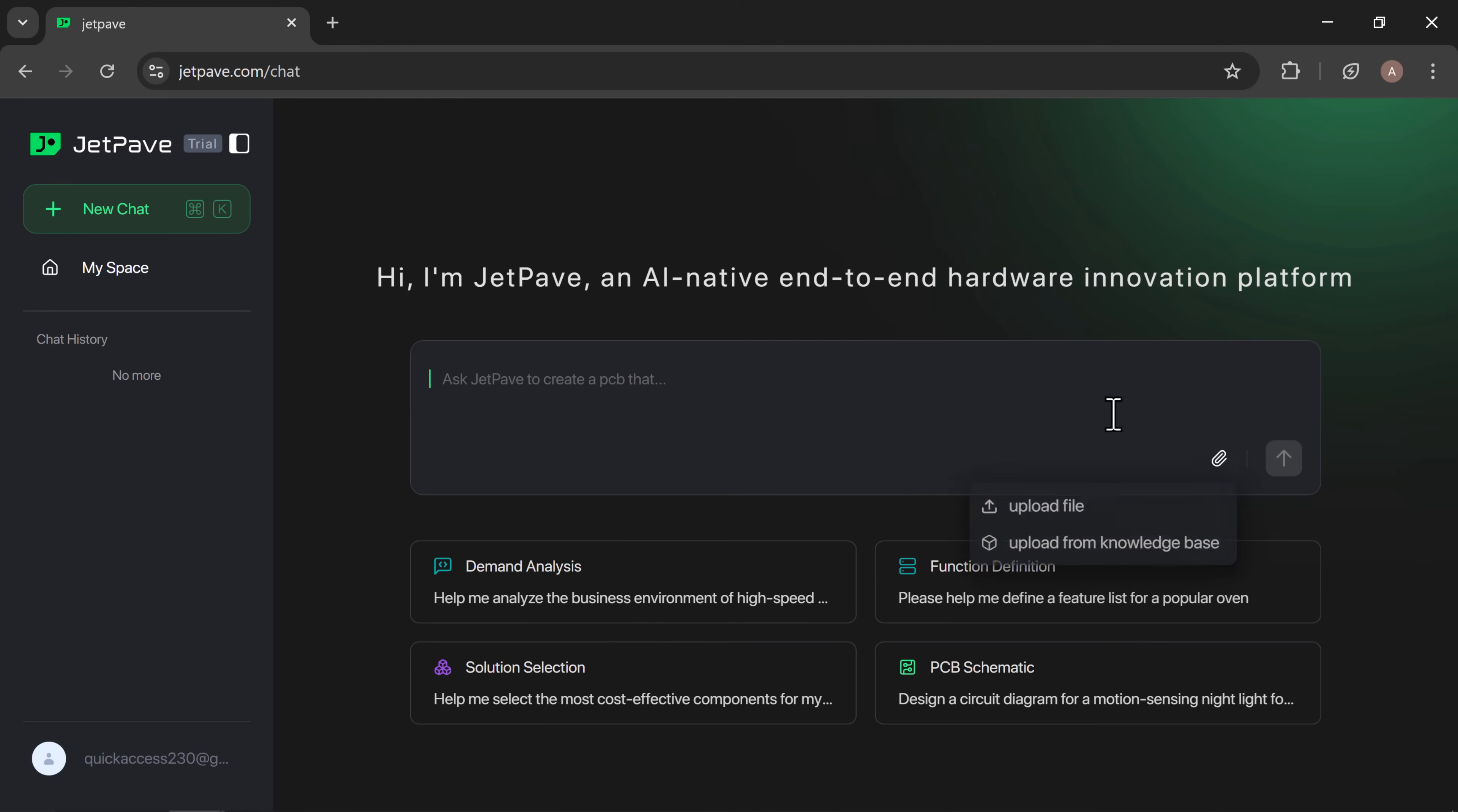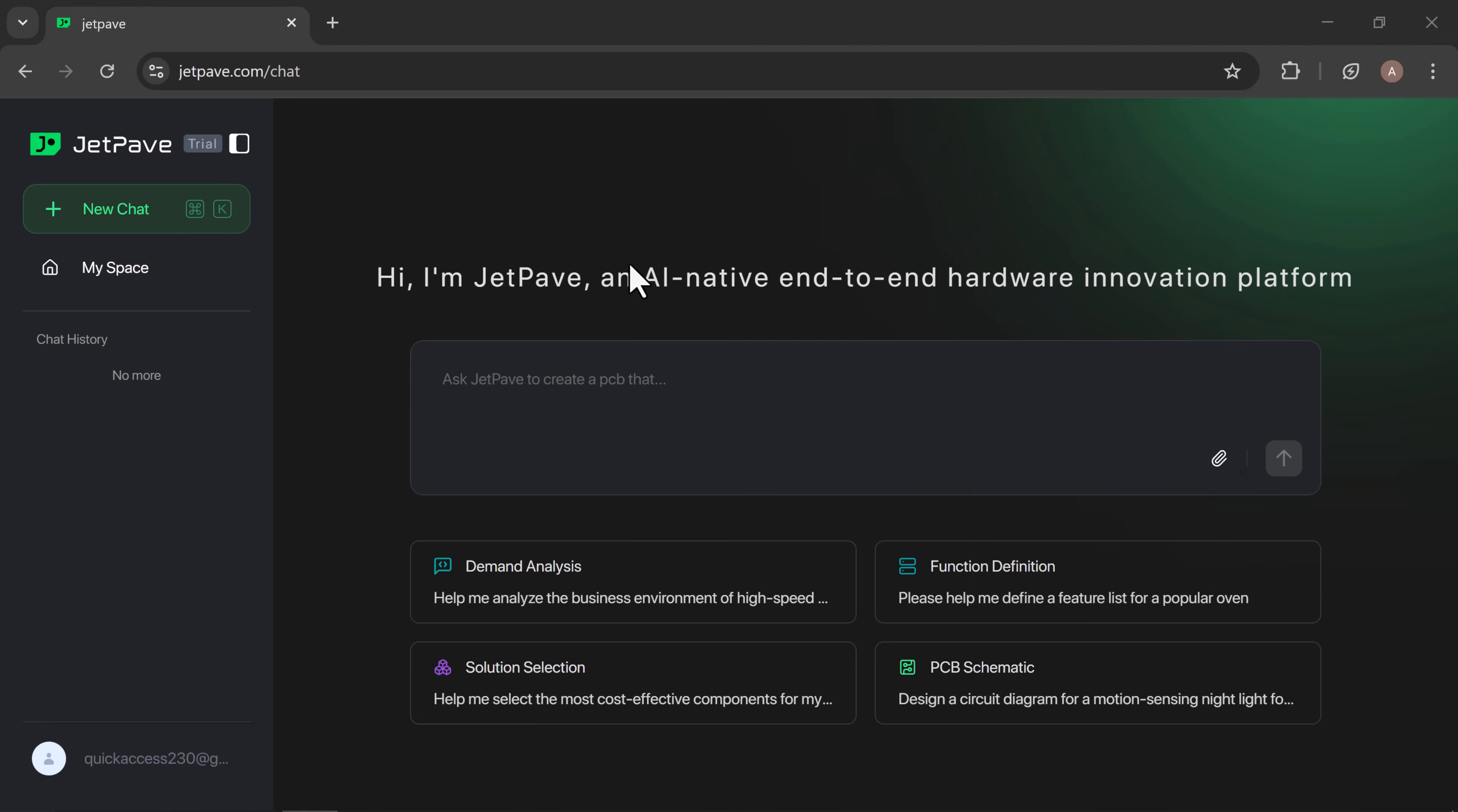Now, let's see how it actually works. For this example, I entered a prompt: design a flashlight with a BOM budget of only $0.15, about one renminbi. Once I hit enter,